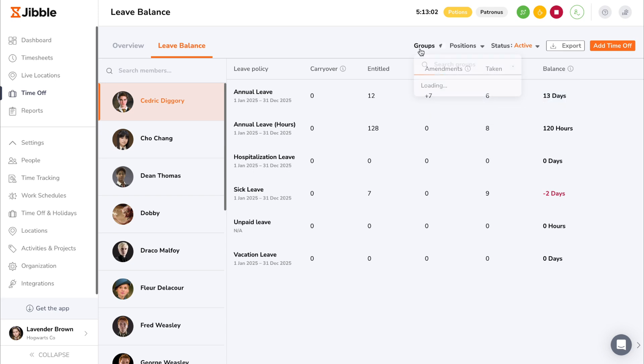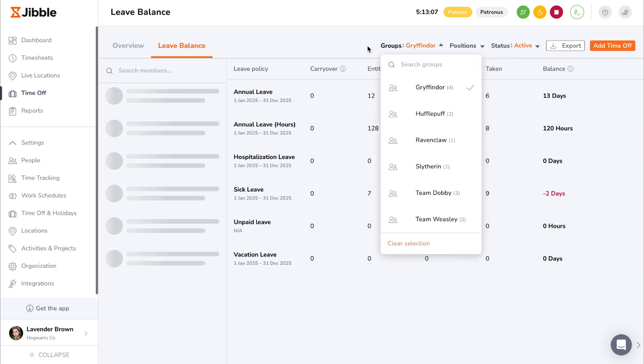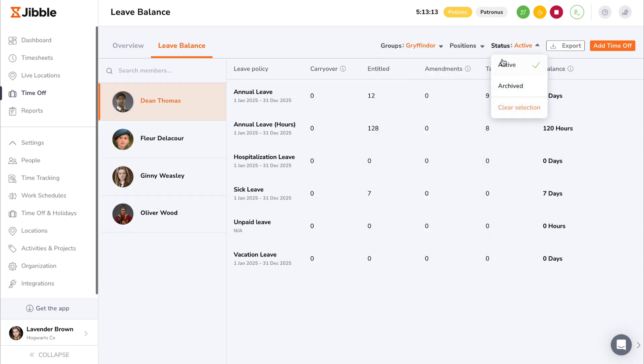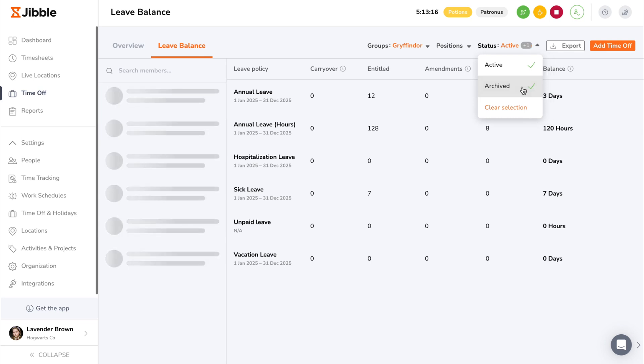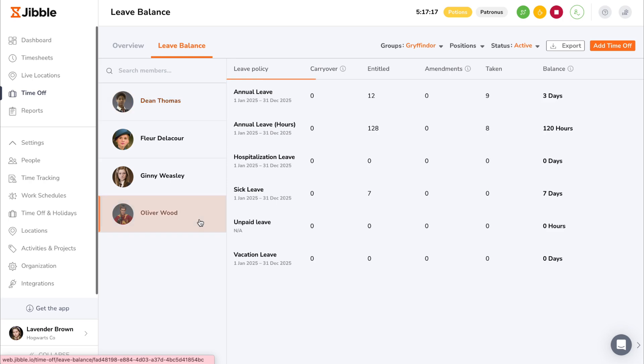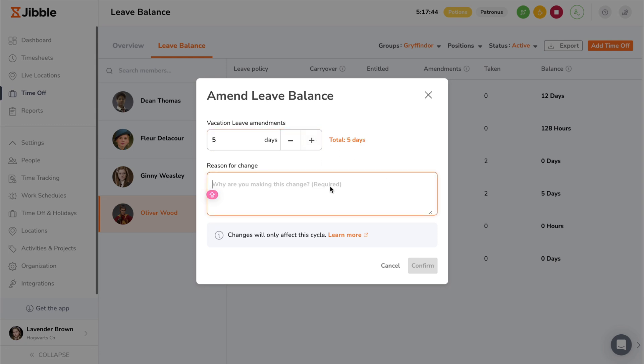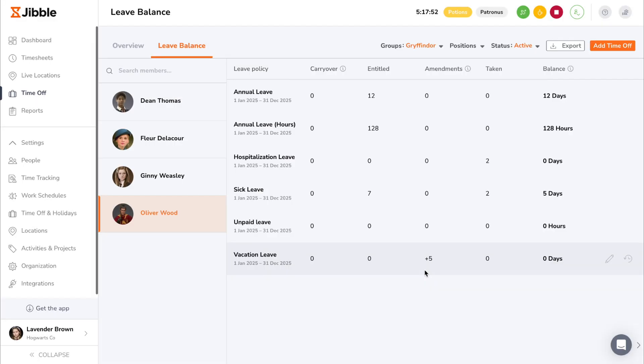You can filter employees based on groups and positions, while leave policies can be filtered based on active and archived status. To make amendments to leave balances, select the member you would like to make adjustments for. Then, hover over the specific leave policy you want to update and click on the pencil icon. Add or deduct the leave balance as needed and input a reason for change if any.